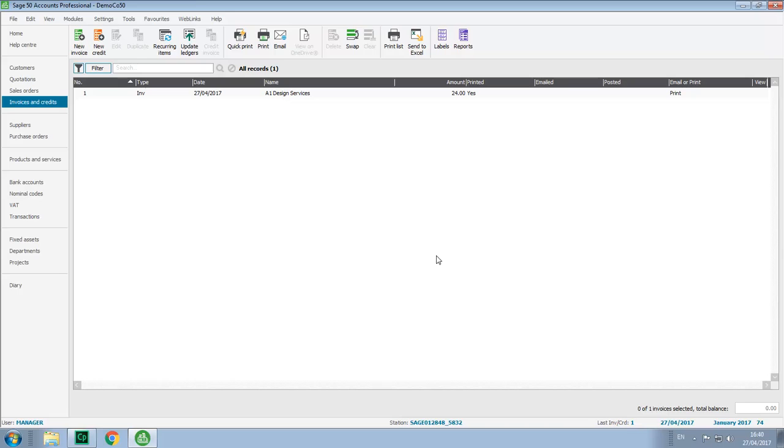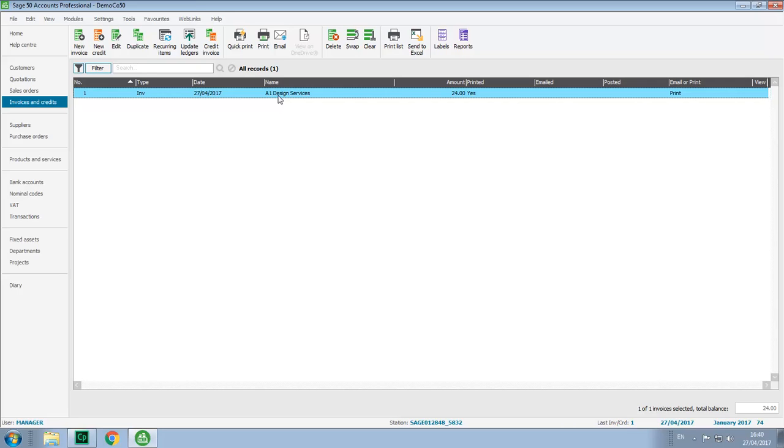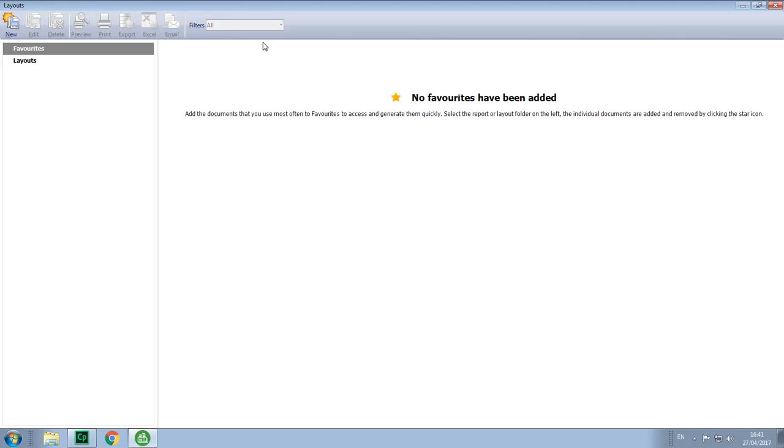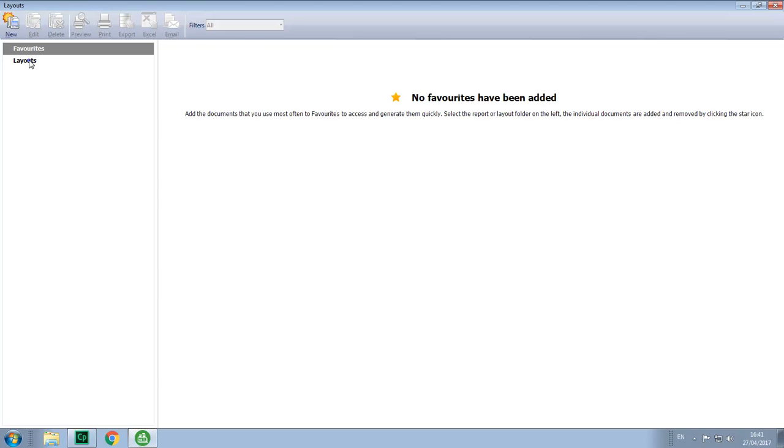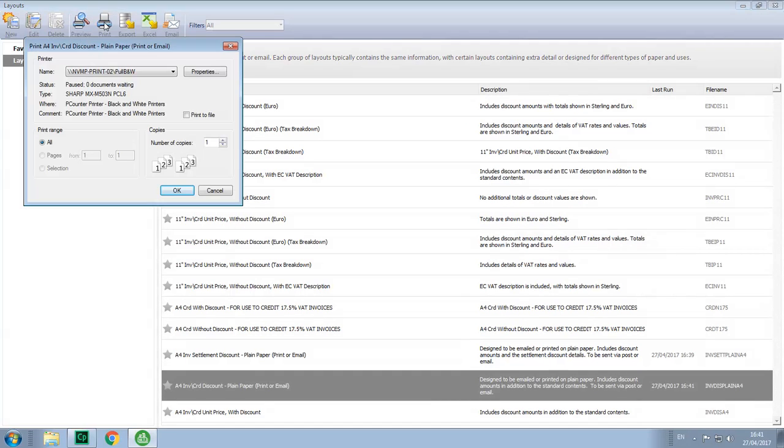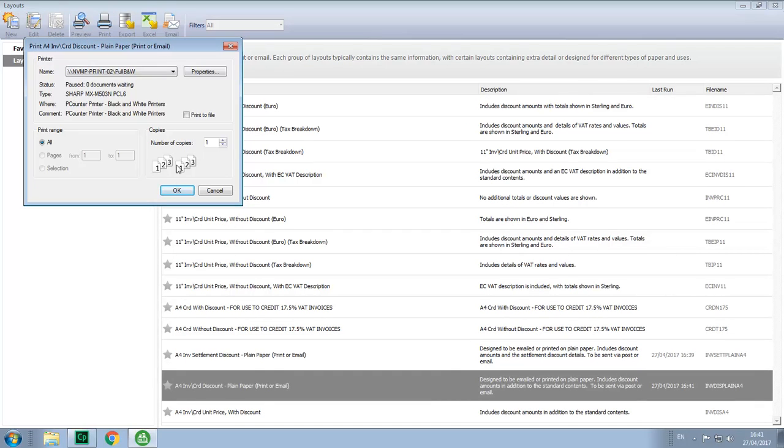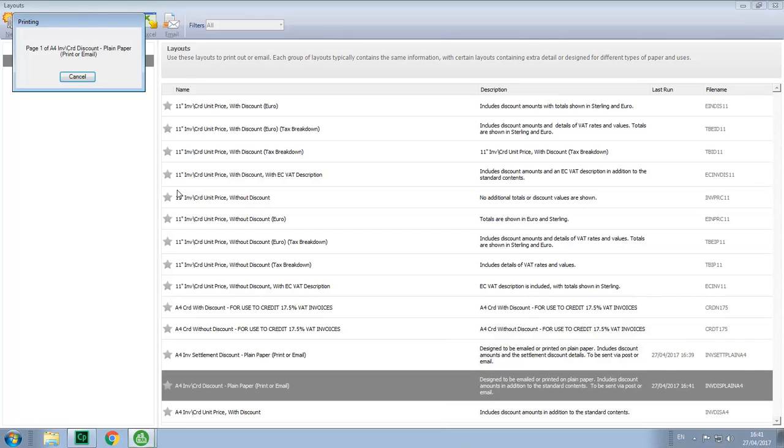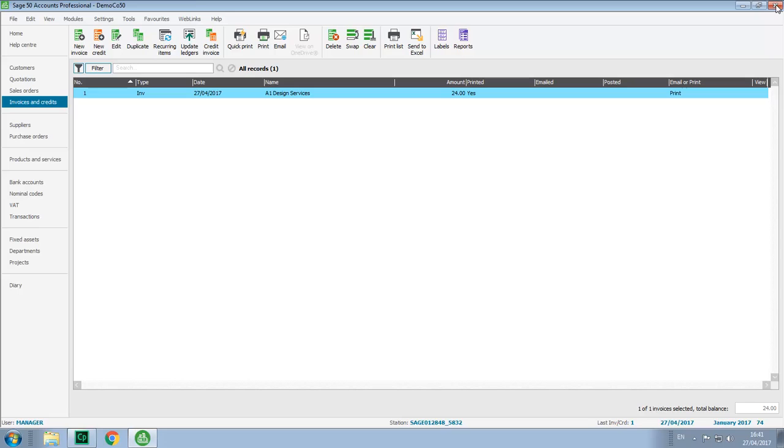To demonstrate how the option works we'll select an invoice and we'll print it. We'll then just browse for the layout that we want to use, select it and print it. We'll accept all of the defaults, then close out of the layouts list, back to the invoices list and that's it done.